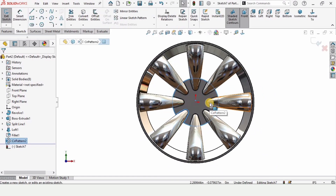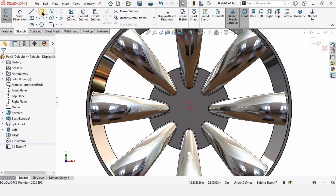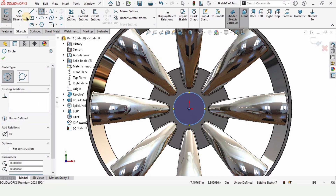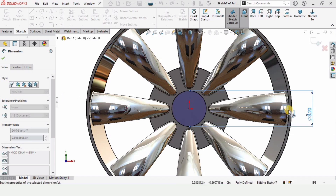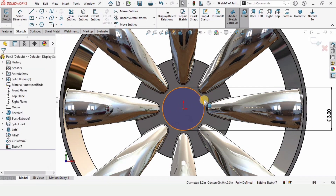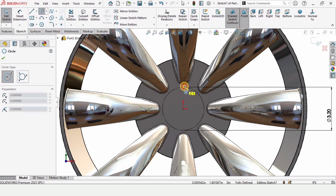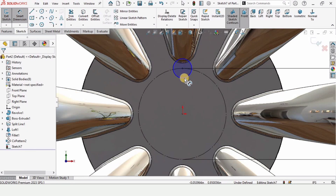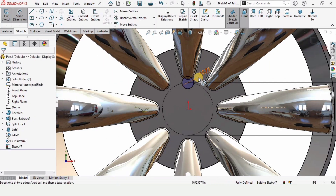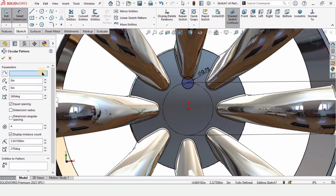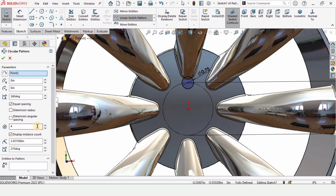Select this face and click on Sketch. Make a reference circle at the origin using the Smart Dimension tool — specify the diameter as 3.2 inches. Press Escape, select this circle, and make it construction geometry. Now select Circle and on the quadrant of the construction circle make a small circle with a diameter of 0.75 inches. I want six of these small circles, so I will use Circular Pattern — specify the origin and set the count to six.